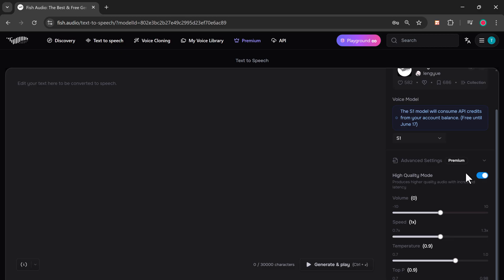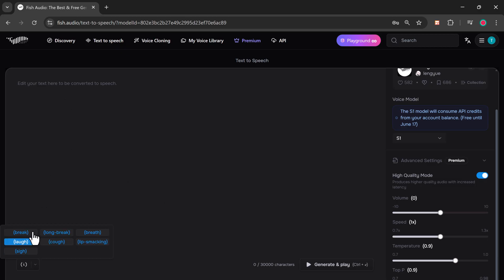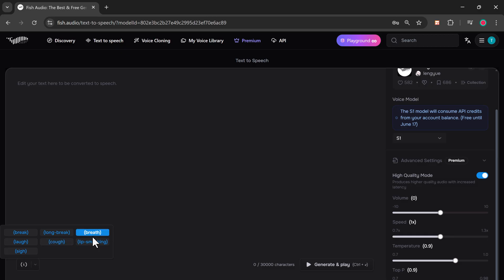Inside Advanced Settings, you can enable High Quality Mode, which lets you adjust volume, speed, and temperature for tone variation, and more. You can also insert expressive audio cues like break, long break, breathe, laugh, cough, lip smacking, and sigh.